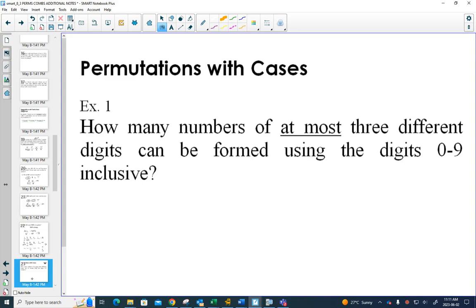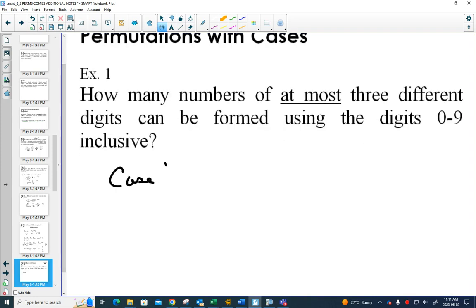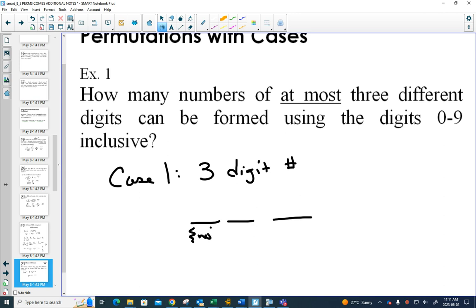How many numbers of at most three different digits, with no repetition allowed, can be formed using 0 to 9? With 'at most,' you could have three-digit numbers, two-digit numbers, and one-digit numbers — they would have to be counted separately. We set up a cases question. Case 1: a three-digit number. There's a restriction because your first digit can't be zero, otherwise it's not a three-digit number, so there are only nine choices there. For your second digit, you've used up one number but zero gets put back in — still nine choices. Now you've used up two numbers, so eight choices.